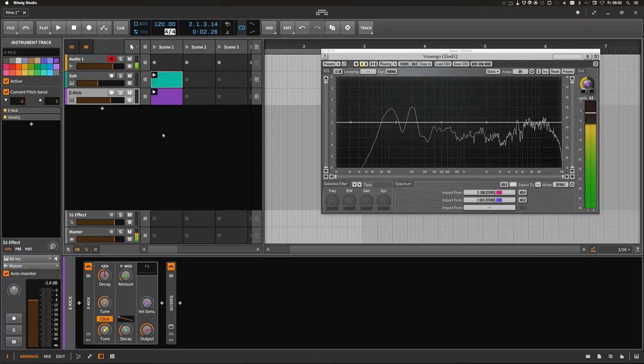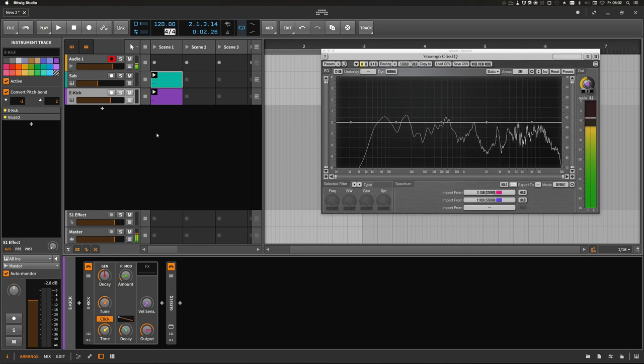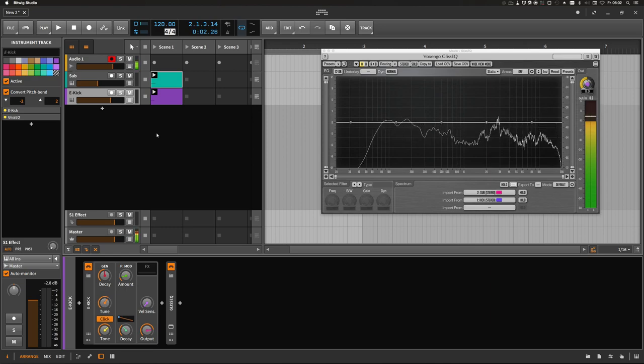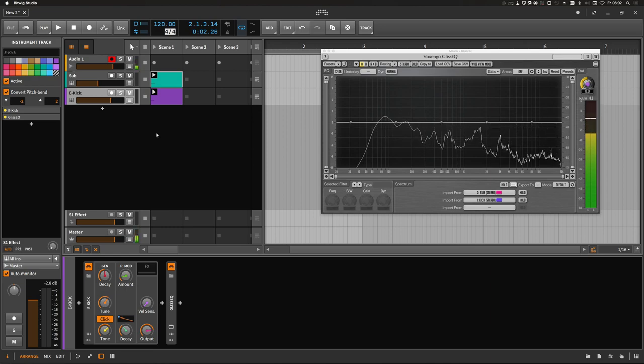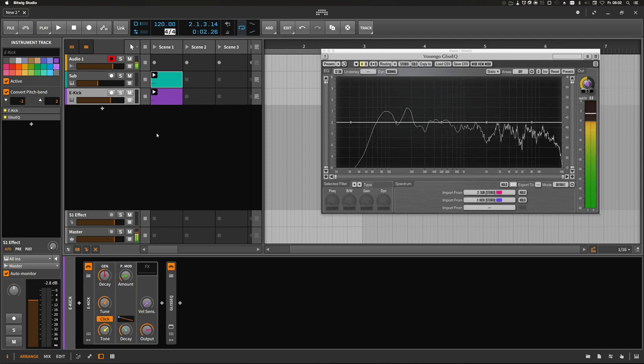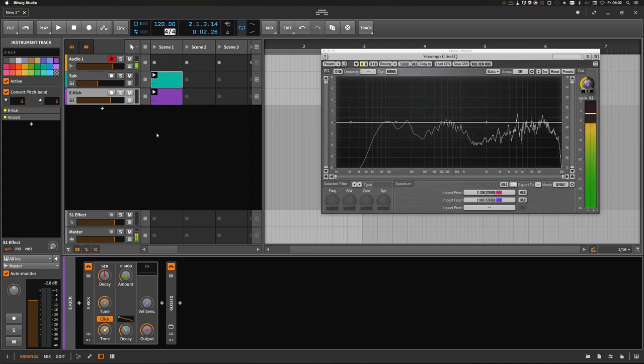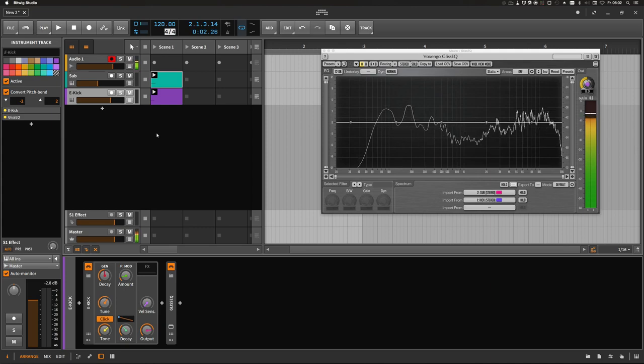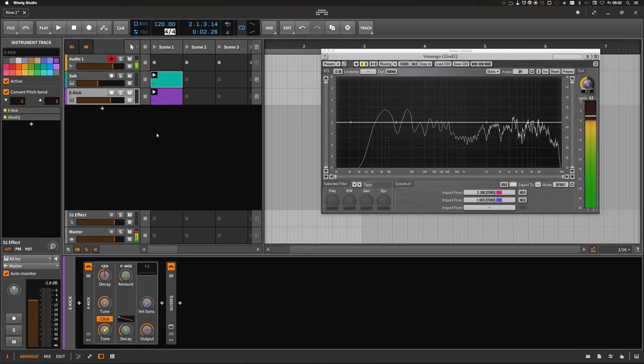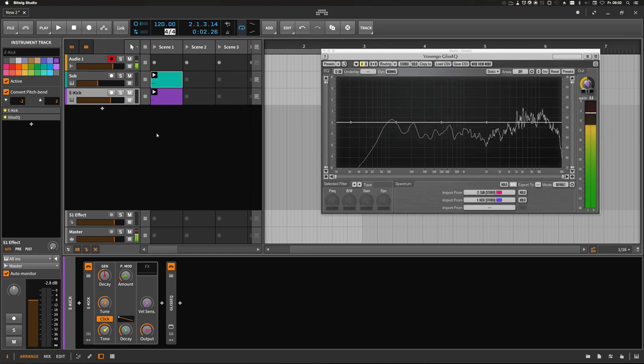So the second thing we have to take notice of is the phase alignment of the kick and the sub. Of course we have the kick one octave starting above the root note, but the tail of course is still in the same frequency range, so we have to phase align the end of the kick with the sub part.